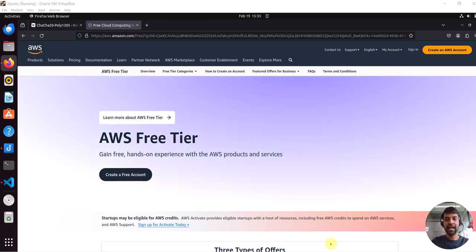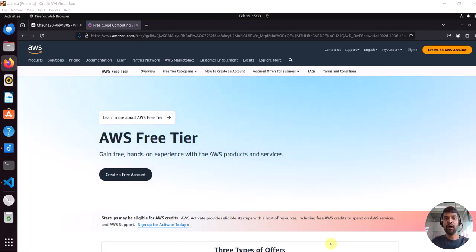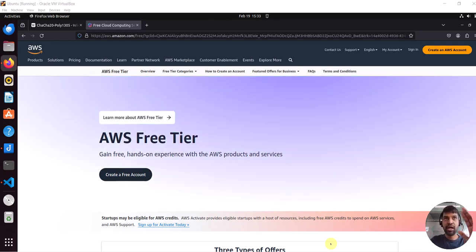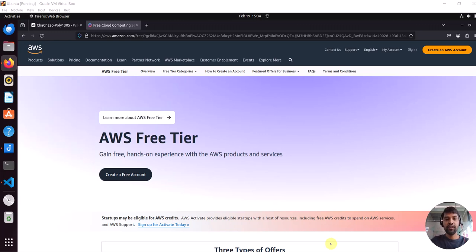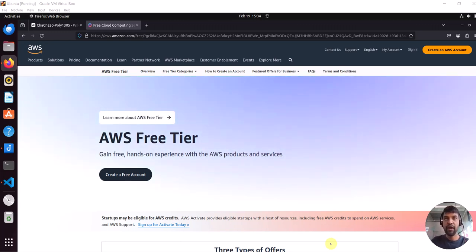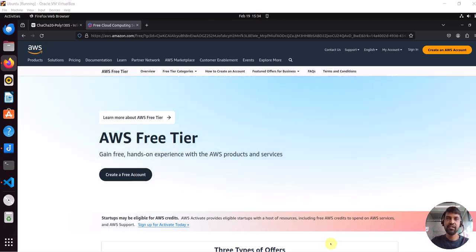Instead of using a full TLS stack, we want to understand how this algorithm is used in a general application — how we can use it for encryption and authentication of the message. I have written a small program and I will walk you through it. We are using one crate called aws-lc-rs for this demo.